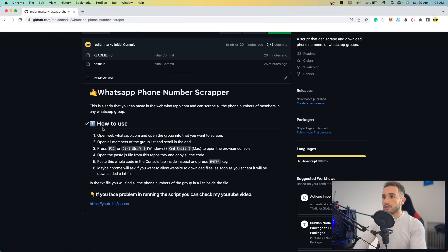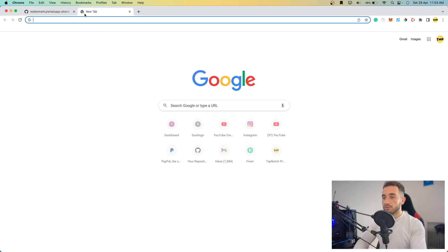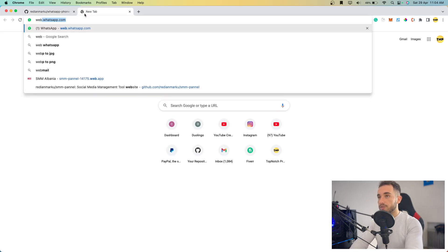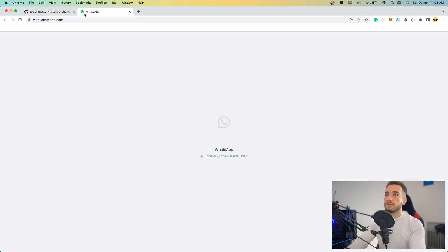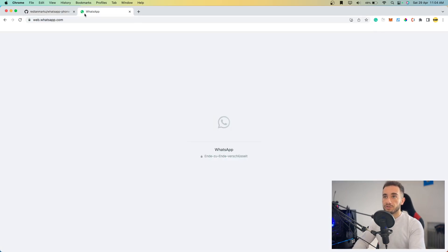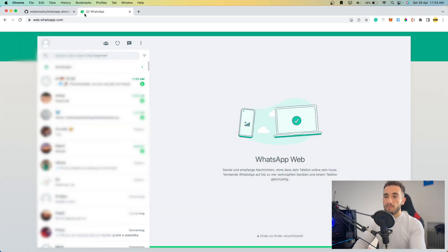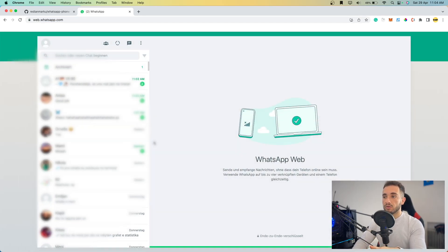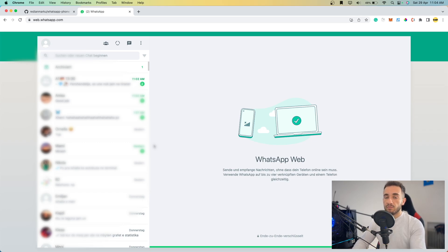The first step in how to use it is to go to web.whatsapp.com. Open a new tab and go to this website. This is the web version of WhatsApp. Here I am in my WhatsApp, and obviously I'm going to blur my chats and numbers because I don't want to leak them.